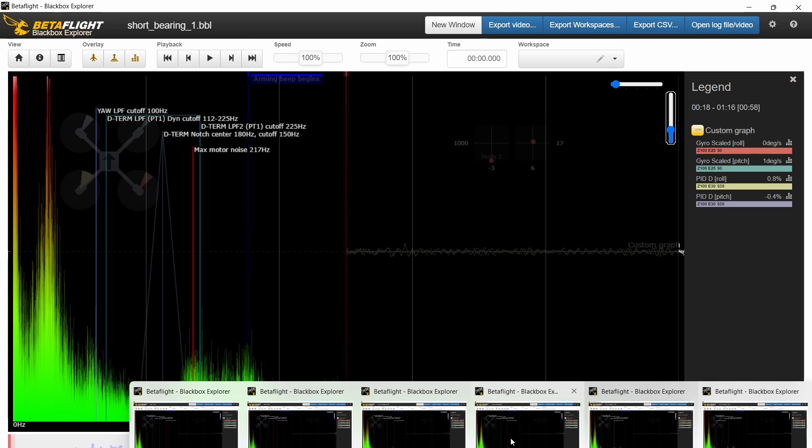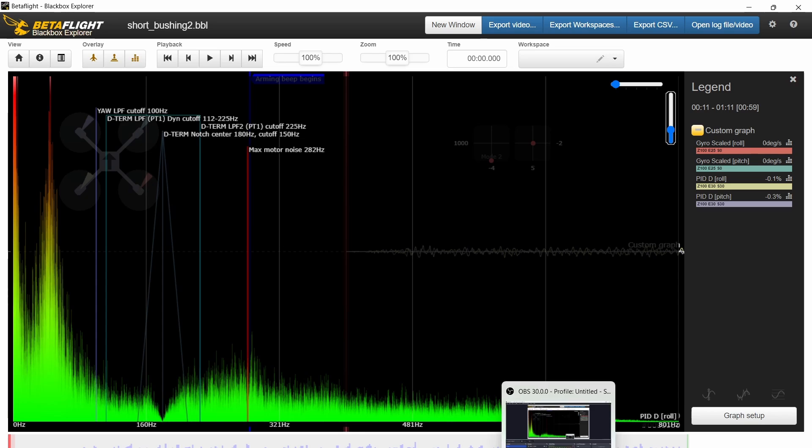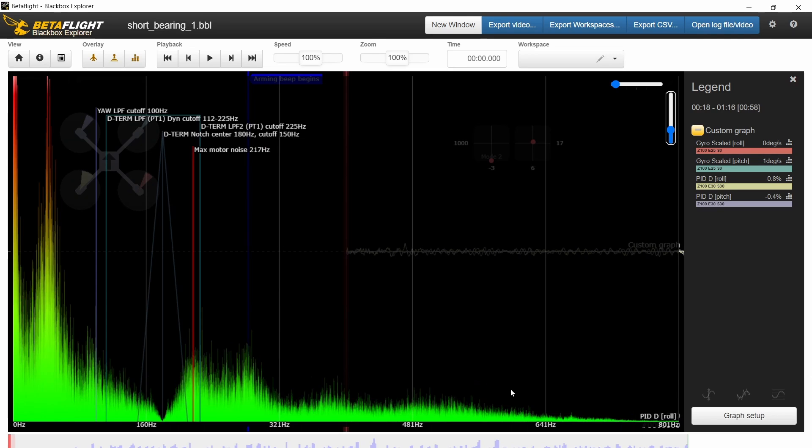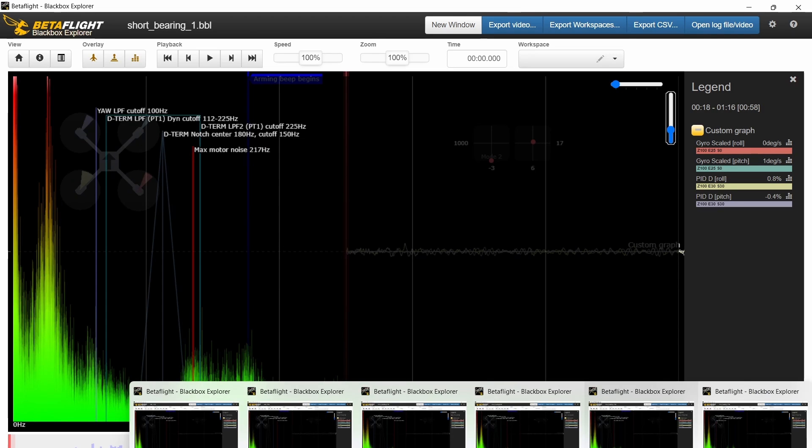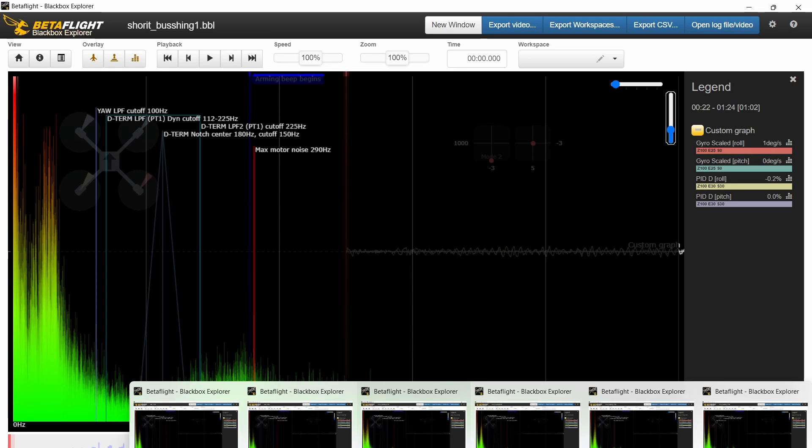And then if we jumped over to the bushing motors, to me, there was just, there's still this problem area down here, but we just had less noise. So once you kind of get up into these higher frequencies where the filters start kicking in, I thought this looked a little bit better controlled on the bushing motor than the bearing motor. Maybe it's not a huge difference, but I thought it was enough to call it a difference.